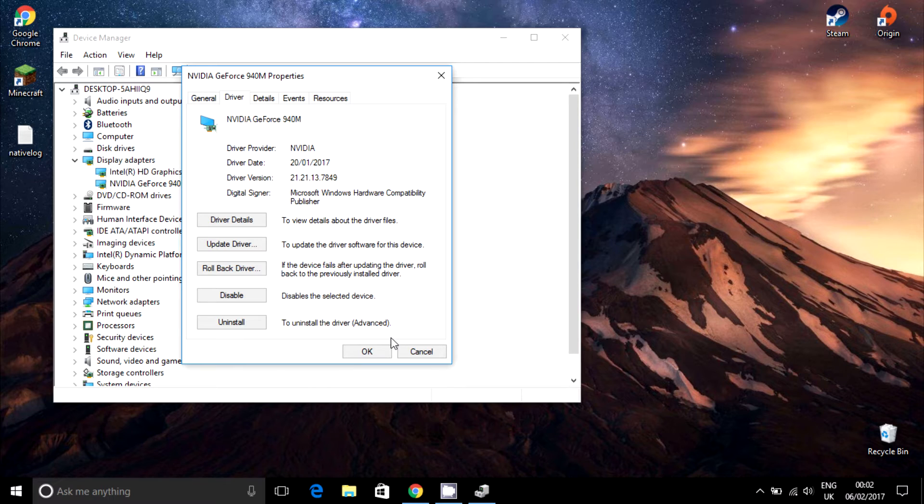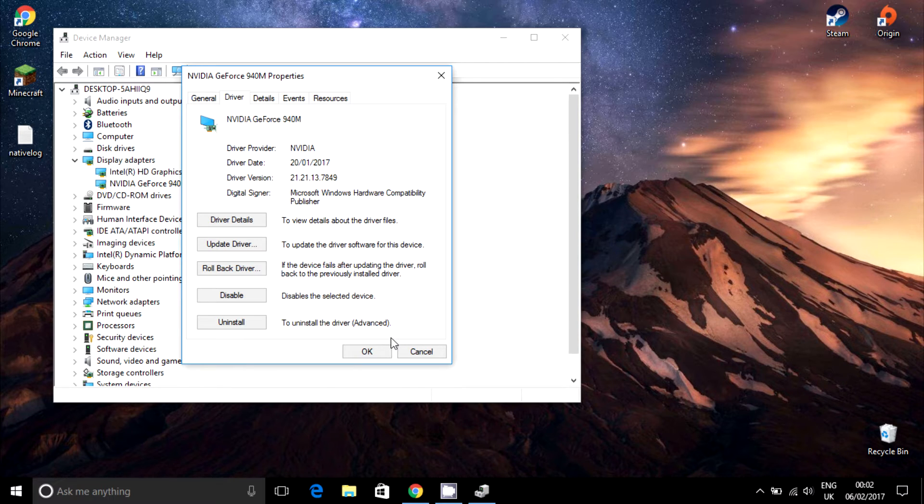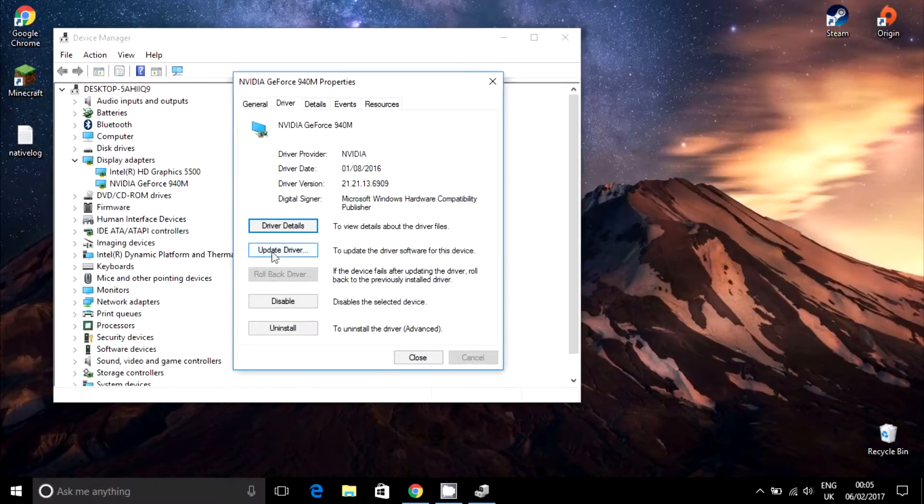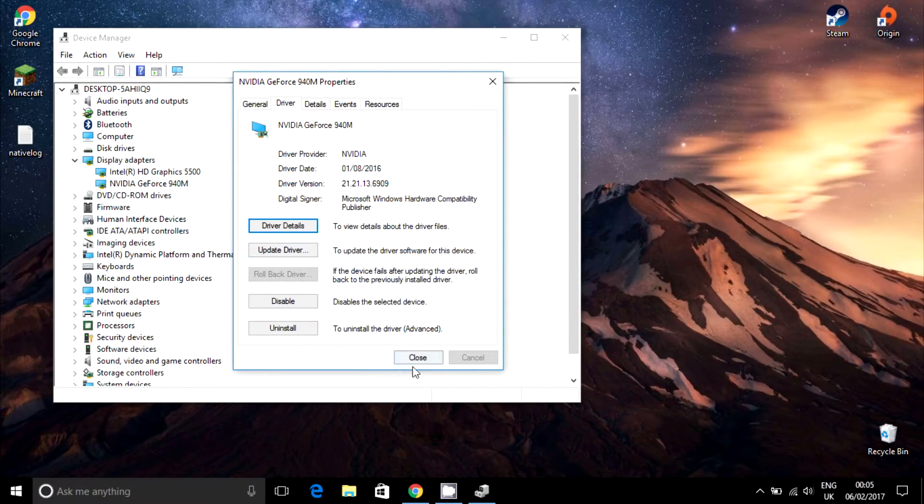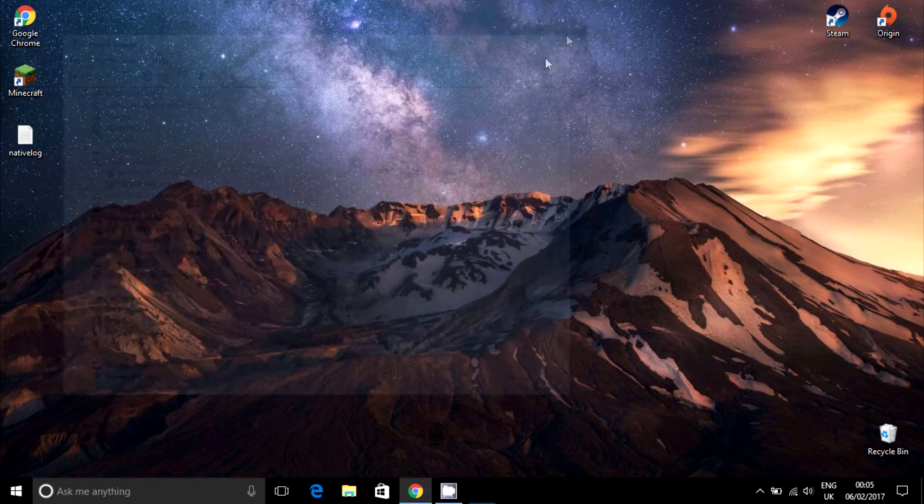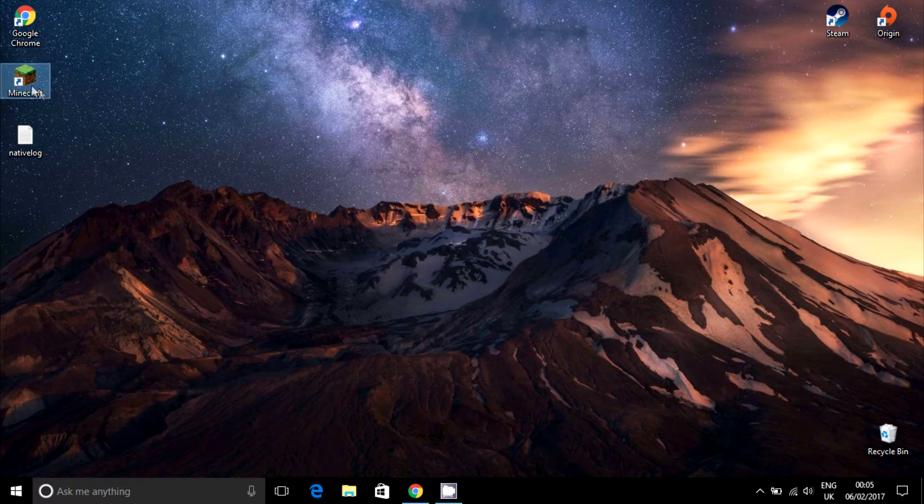Wait for the procedure to complete. When it will be done, you'll be able to click the Update Driver button. Click Close and open your Minecraft Launcher.